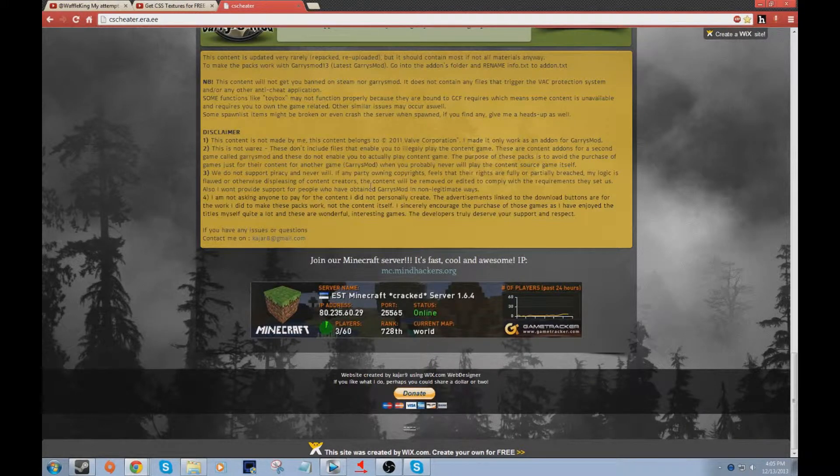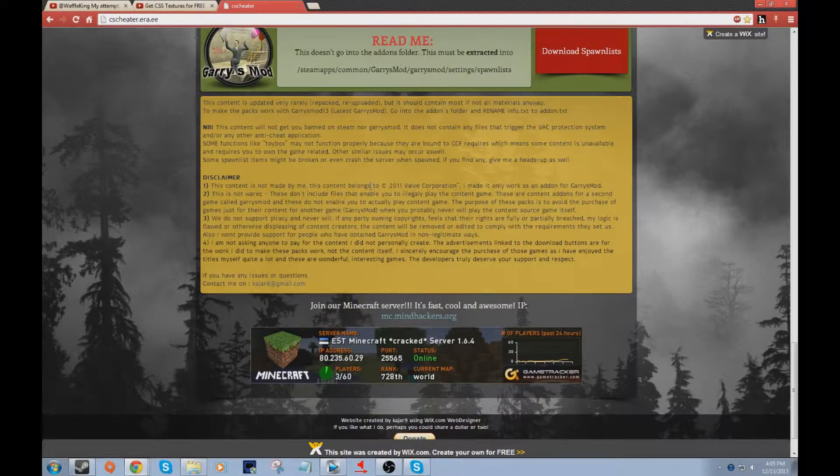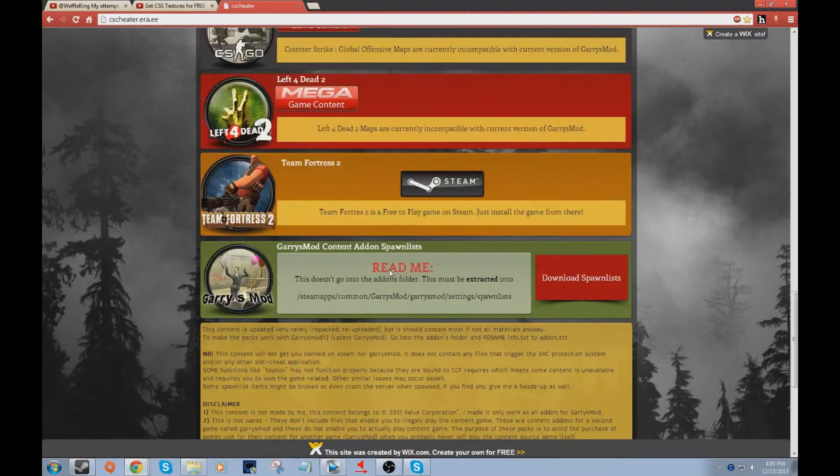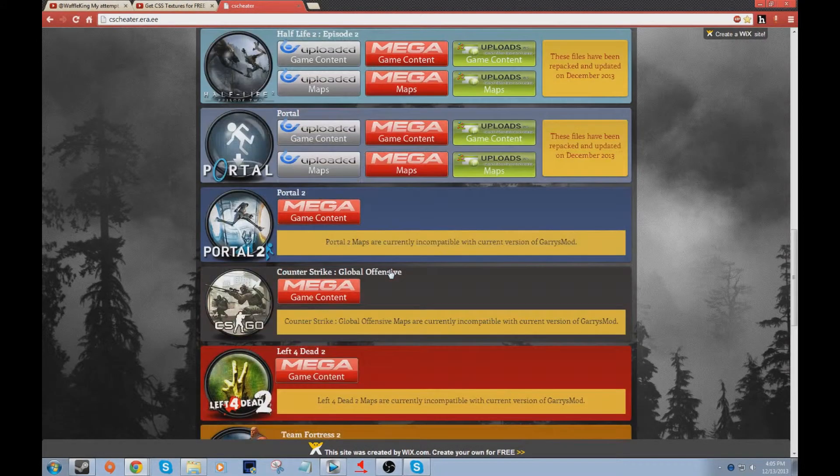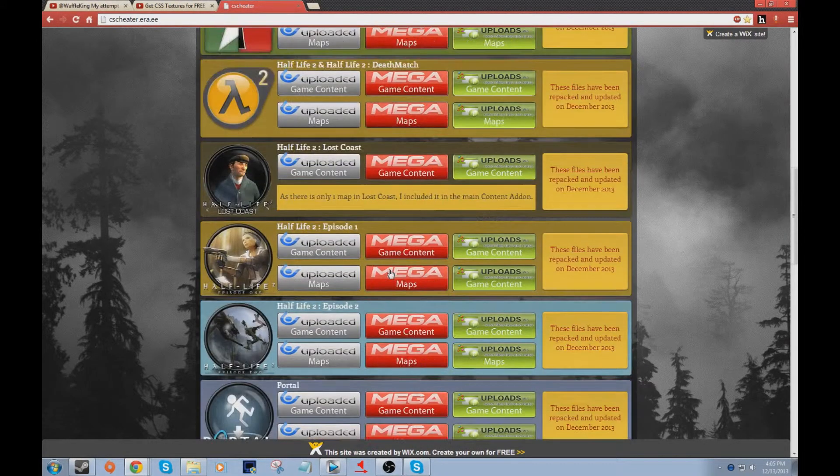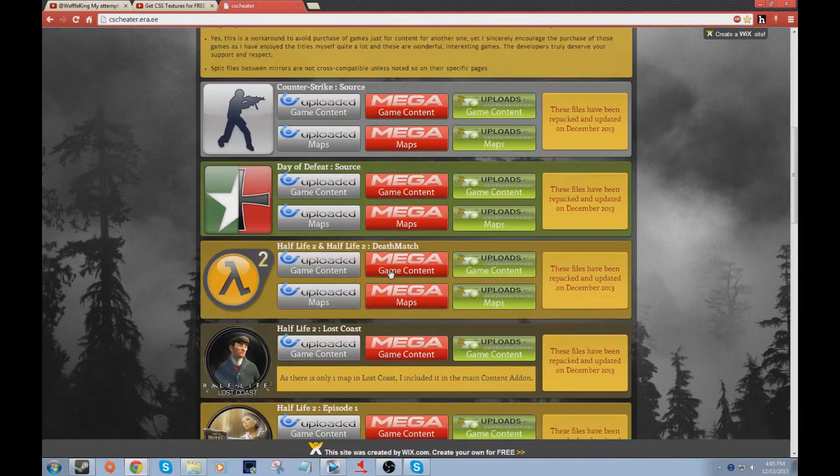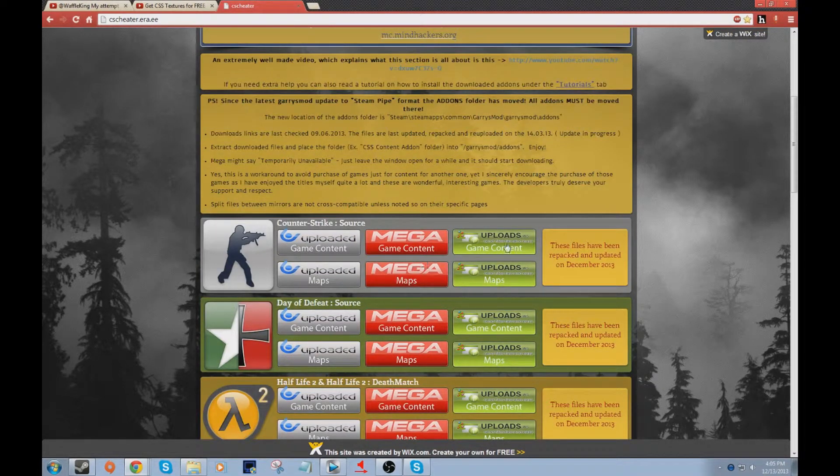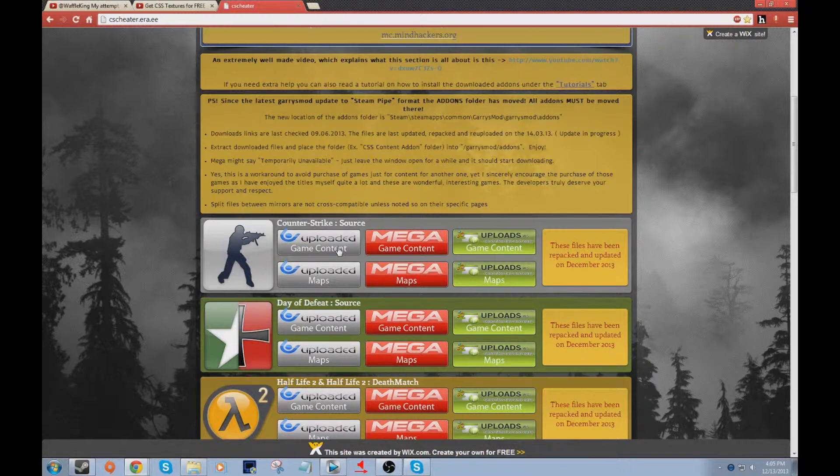It even says in here, disclaimer right here. What you do is, here's the CSS source, you would download this.